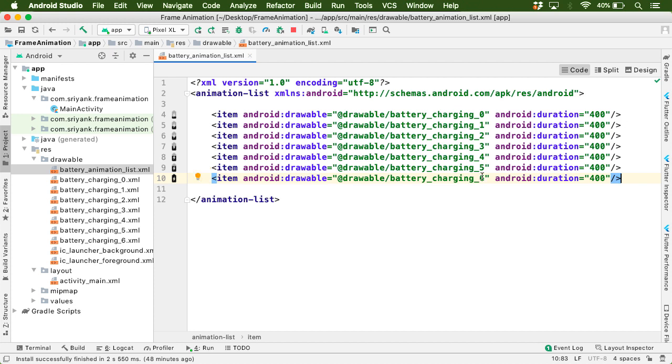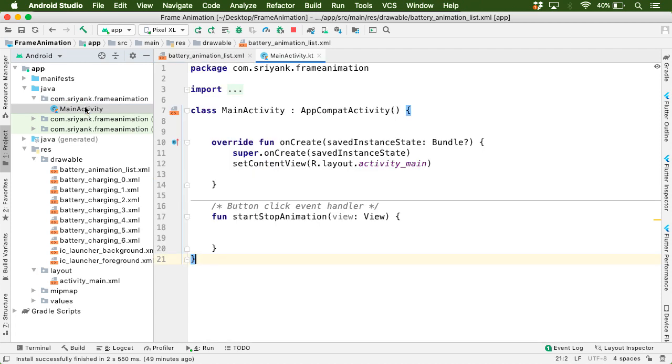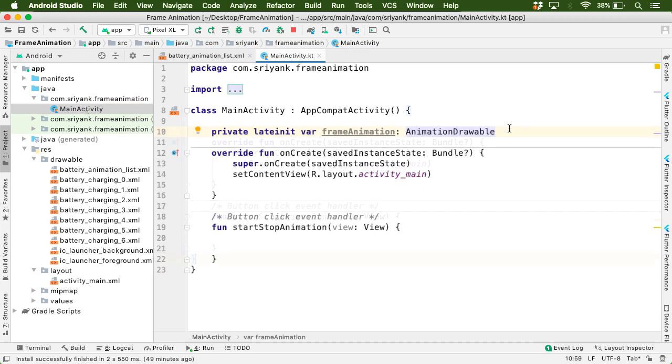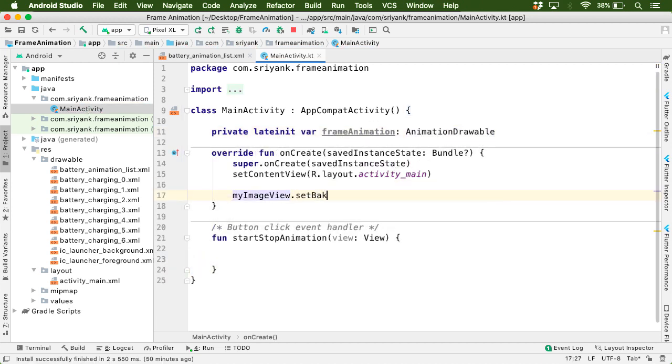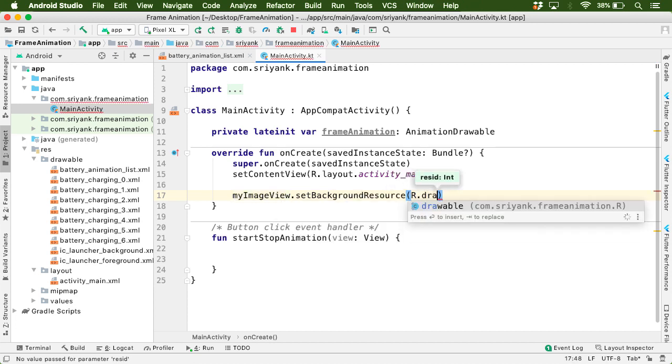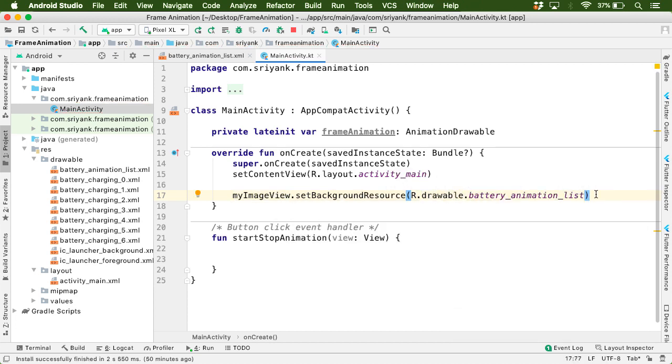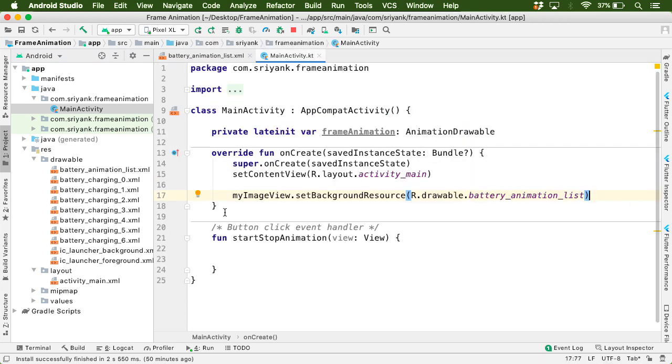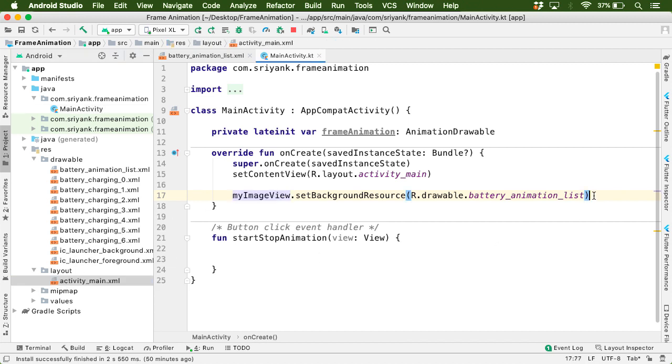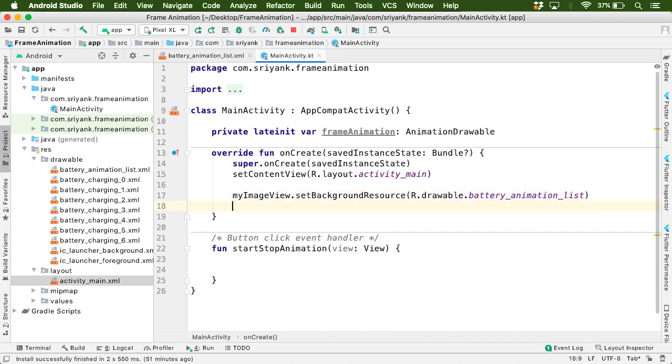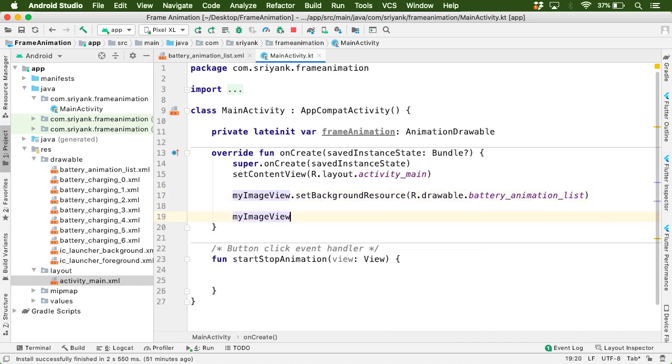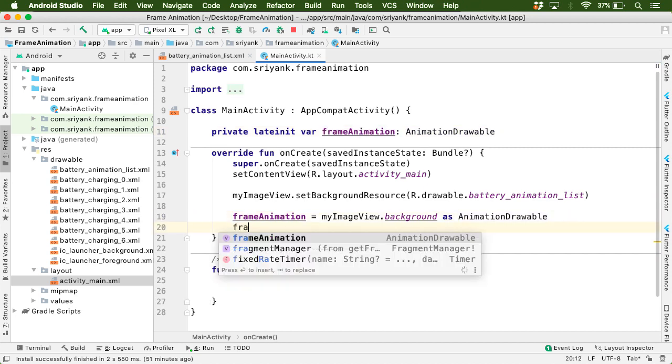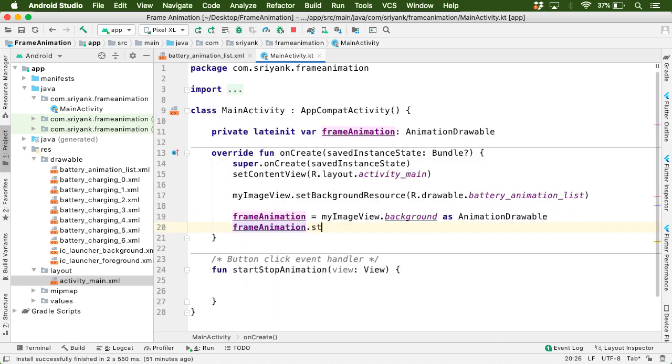So now it is time to write some code within our main activity. Let us define a lateinit AnimationDrawable in the name of frameAnimation. Then let us set the background resource of our image view as battery_animation_list. And remember this is the drawable file which we just created over here. And this is the ID of the image view present in our activity_main.xml. Then from our image view, we can extract the background resource and cast it to AnimationDrawable. And assign it to our frameAnimation which we just defined over here. Finally, we can now start the animation by using frameAnimation.start method. But right now our animation won't work. Why?